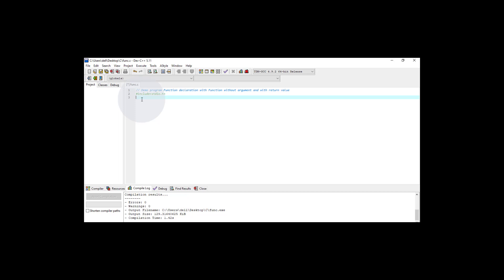I'm declaring the return type of this function as float, and the function name is square_area. This function doesn't take any arguments, so I'm not putting any argument in the parentheses.